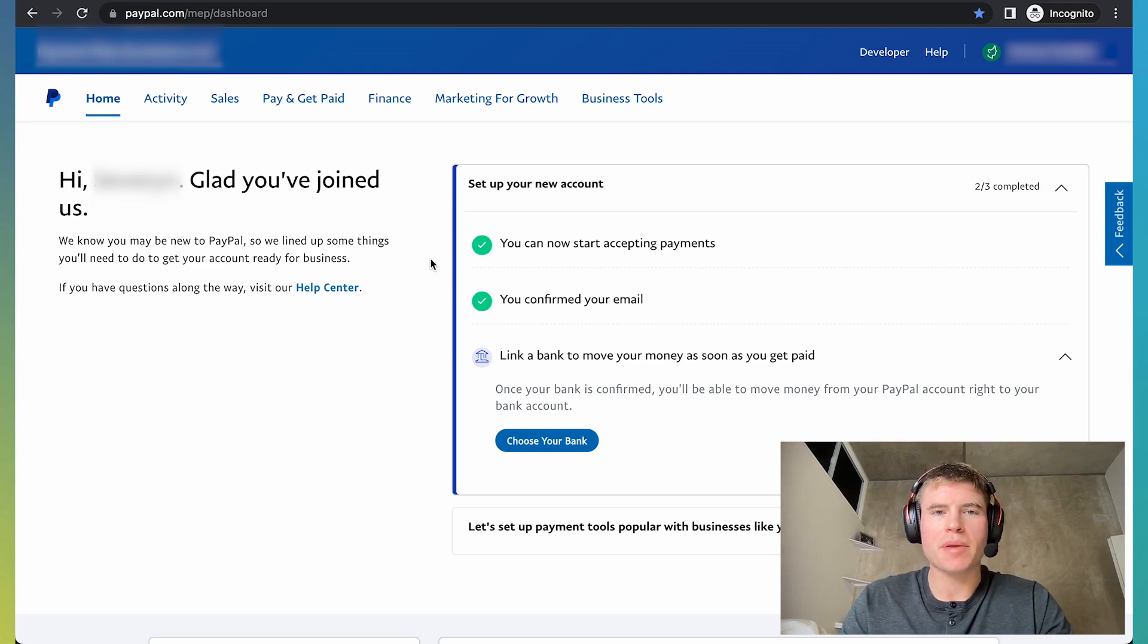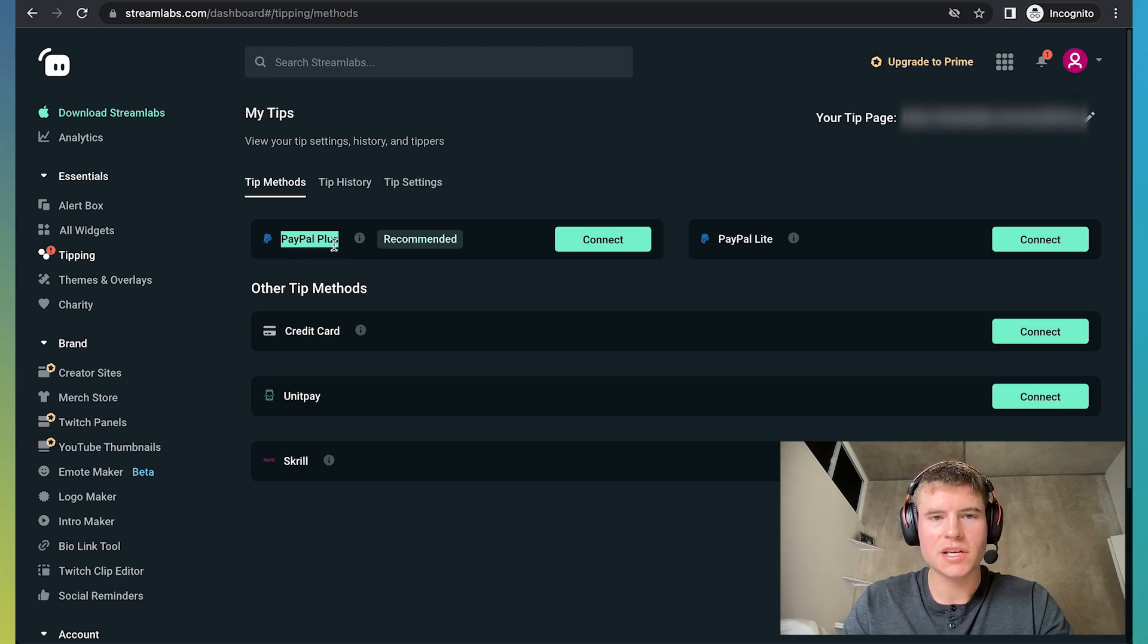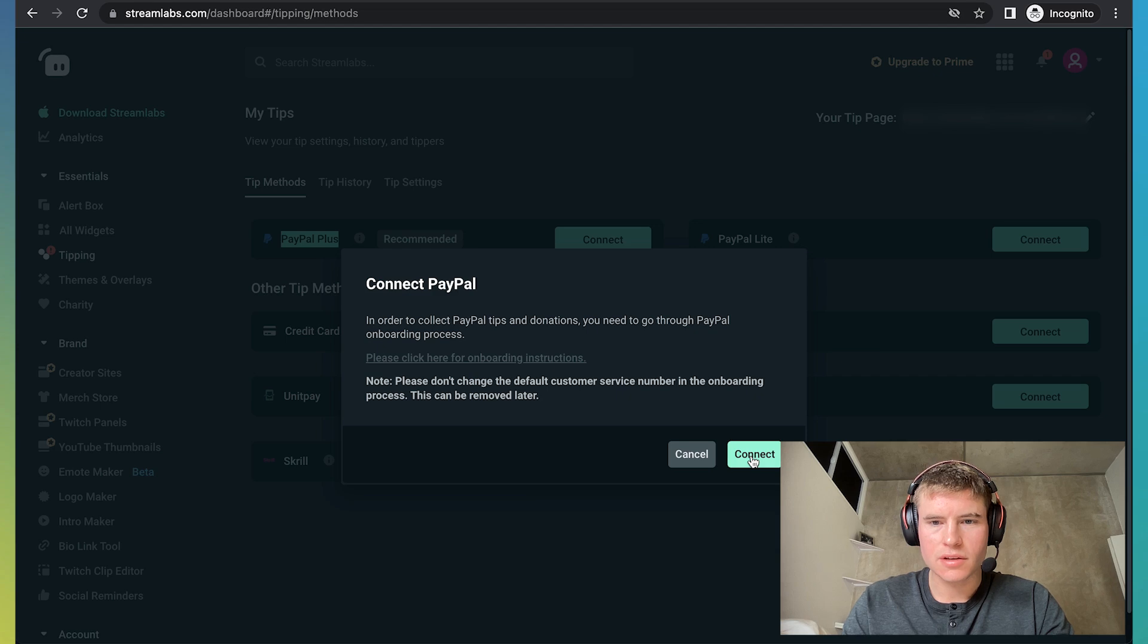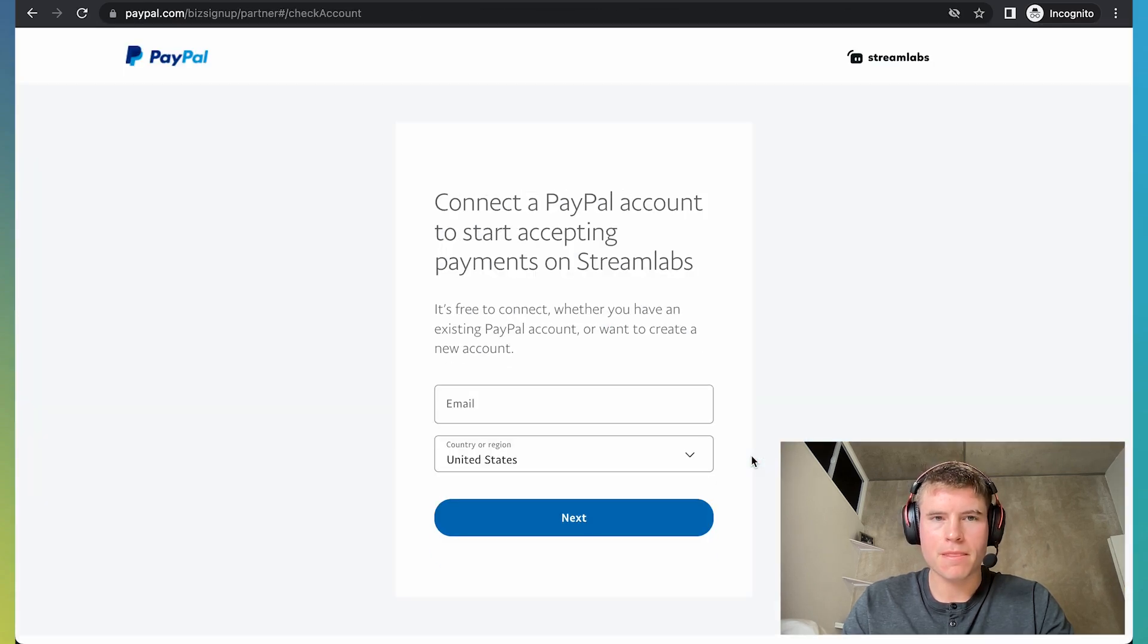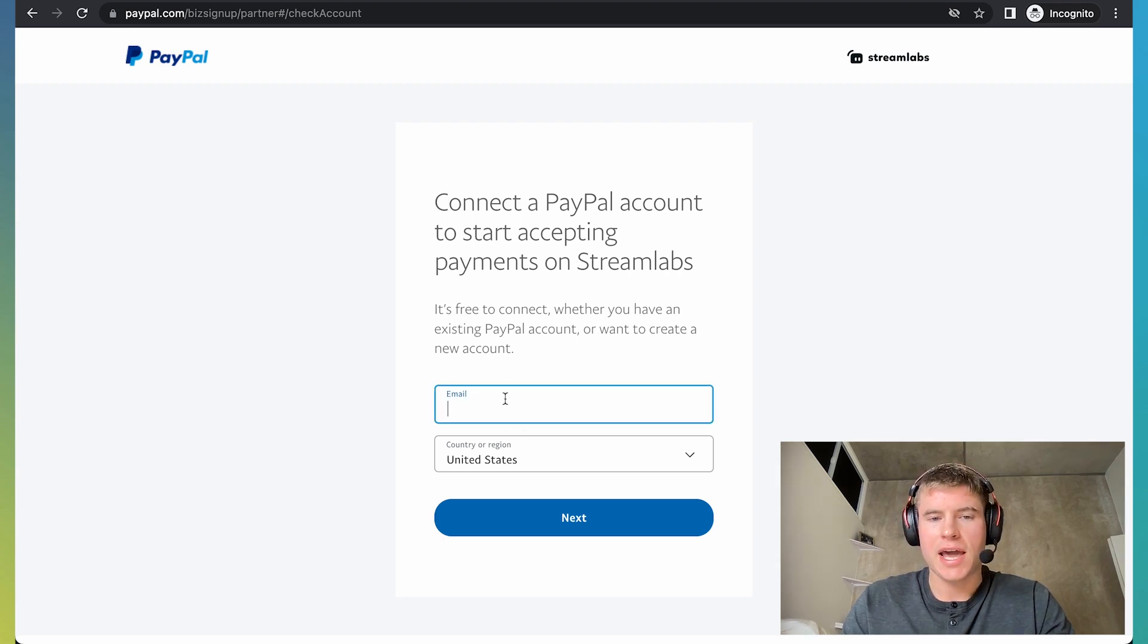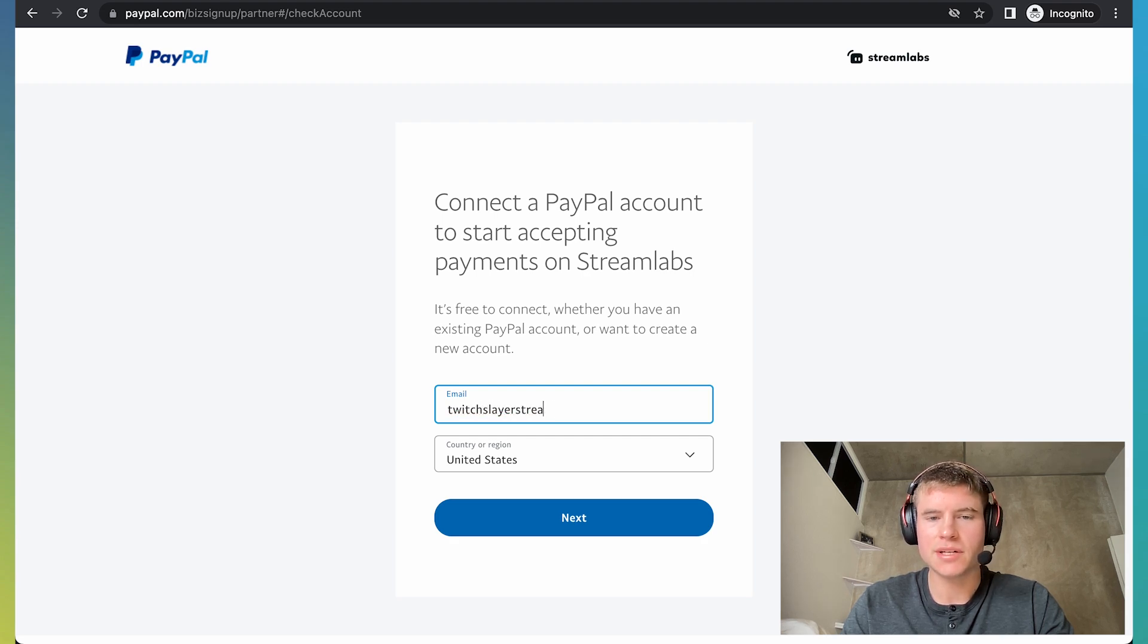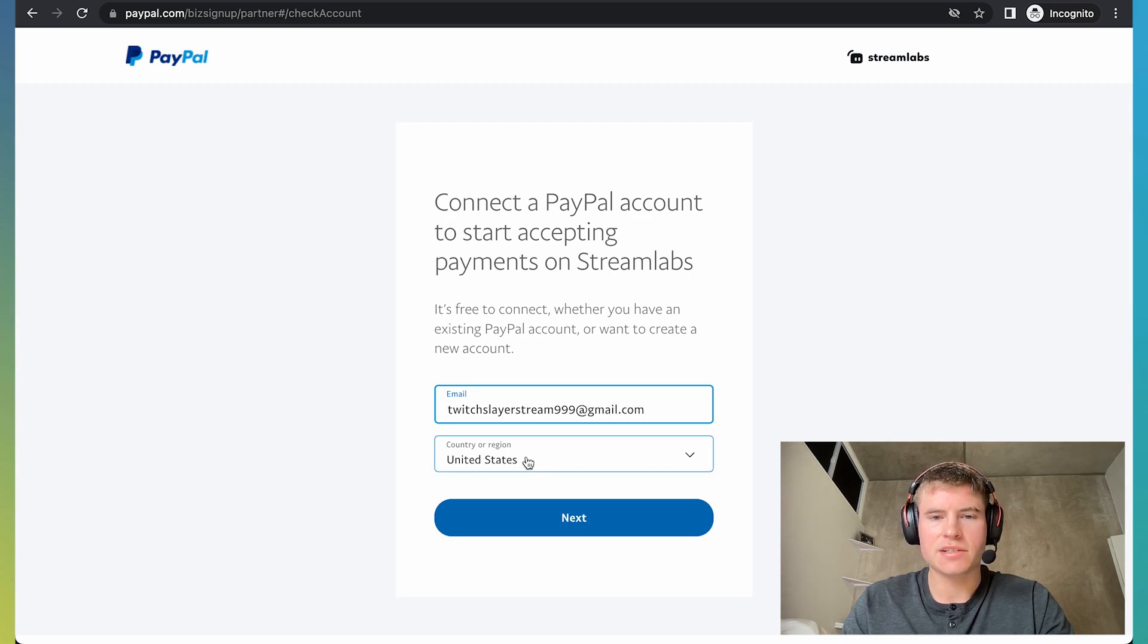So when you're done setting up your PayPal business account, you want to go back to your Streamlabs account and underneath tip methods and PayPal Plus, once you click connect, it's going to ask you this and then just click connect. And then PayPal is going to open up a screen and you're going to want to enter in the email that you used to set up your PayPal business account. And in this case, I think it would be like TwitchSlayerStream999 at gmail.com. And then click next and you should be all set.